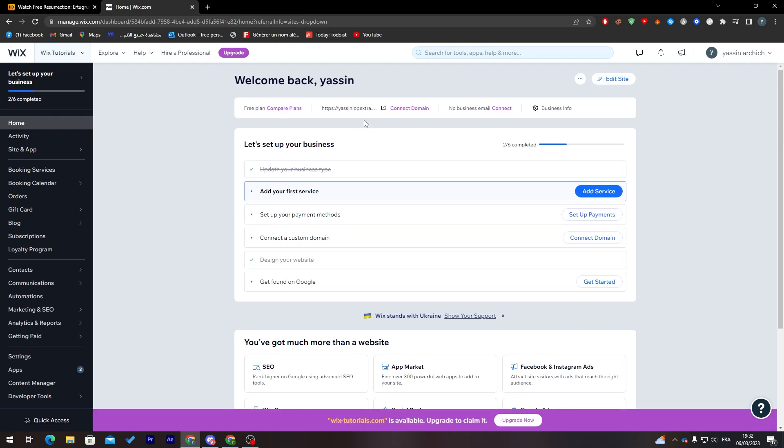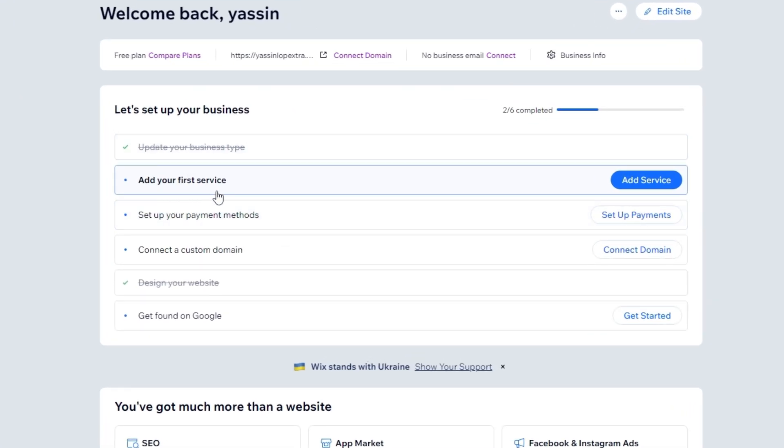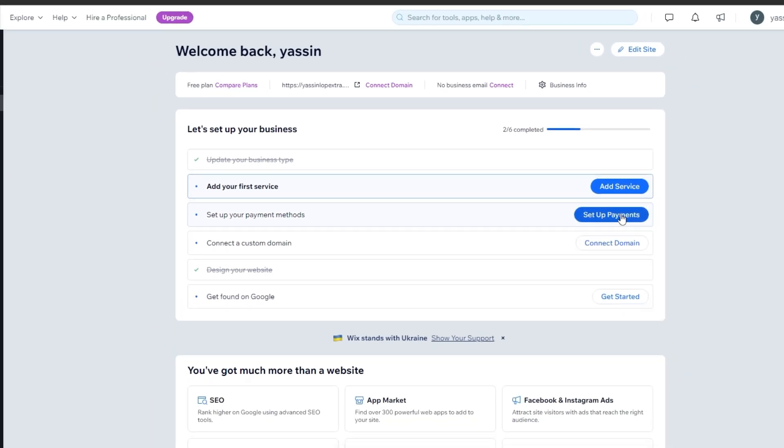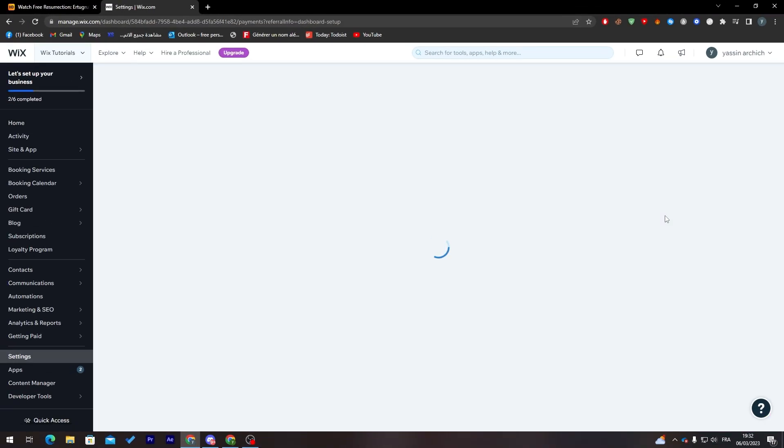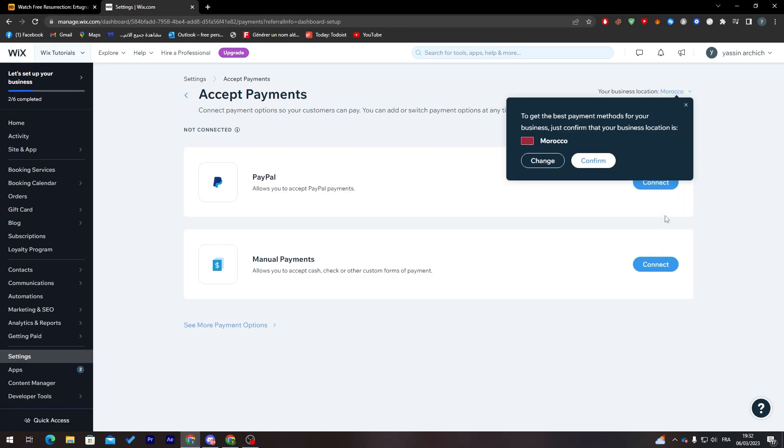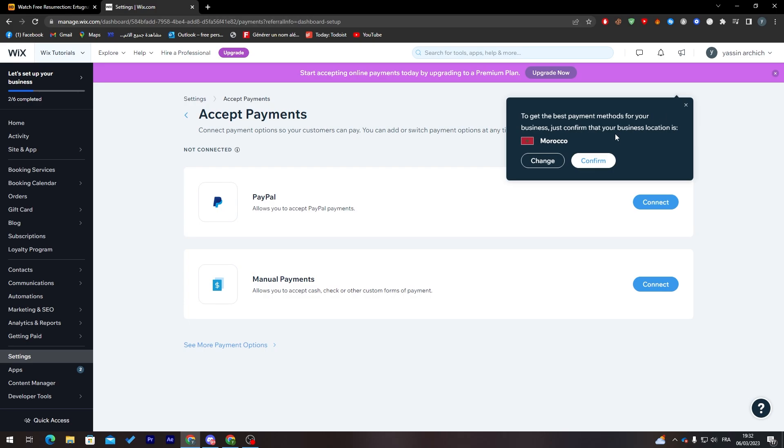This is the dashboard. As you can see, there is 'Add your first service' and here's 'Set up your payments method.' From here we'll be able to add some payment methods to our website. Simply click on 'Set up payments.'